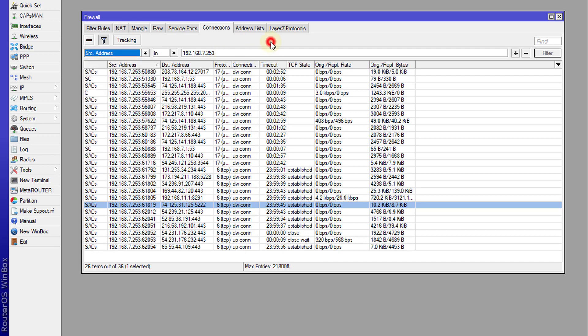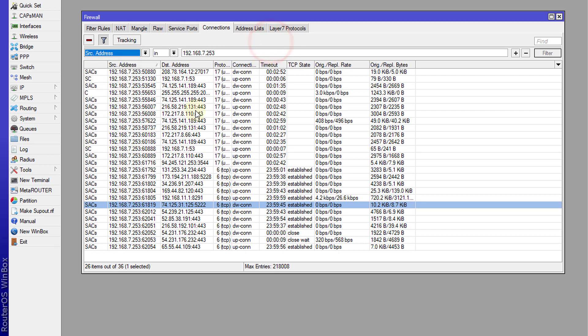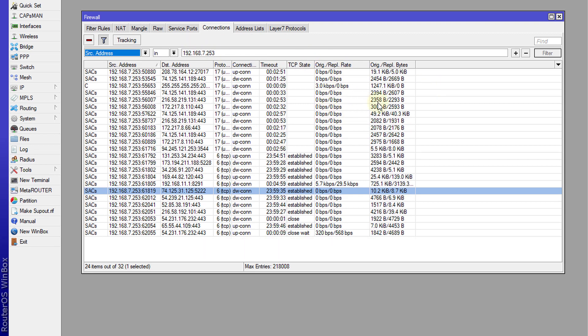There are other options where you can choose the destination address, the traffic mark, and so forth. This is one way you can monitor the traffic that is flowing, and it also shows the connection rate, so you can use that to determine if there may be an issue with your queues or if traffic is leaking through your network.